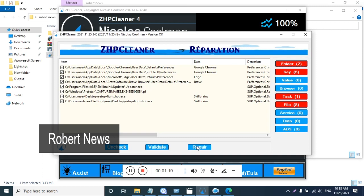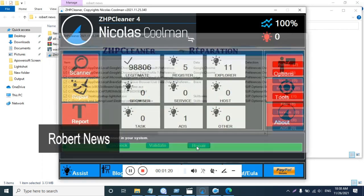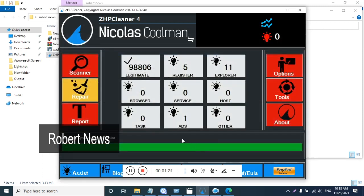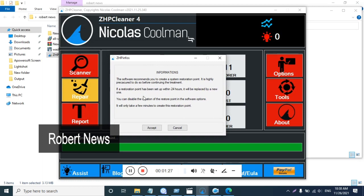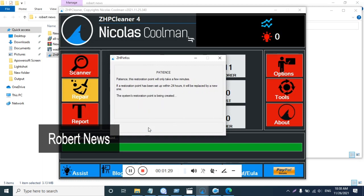Therefore, in addition to adware, toolbars, and other irritating elements that pop up in your browser, the tool removes direct traces, registry, and other files associated with them.